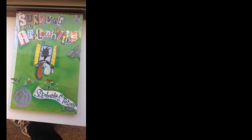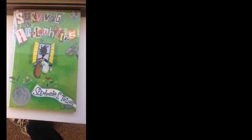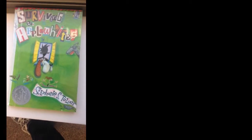Surviving the Apple Whites by Stephanie Tolan. One of the best books on the market. Five out of six people like this book. I think you would like it too.